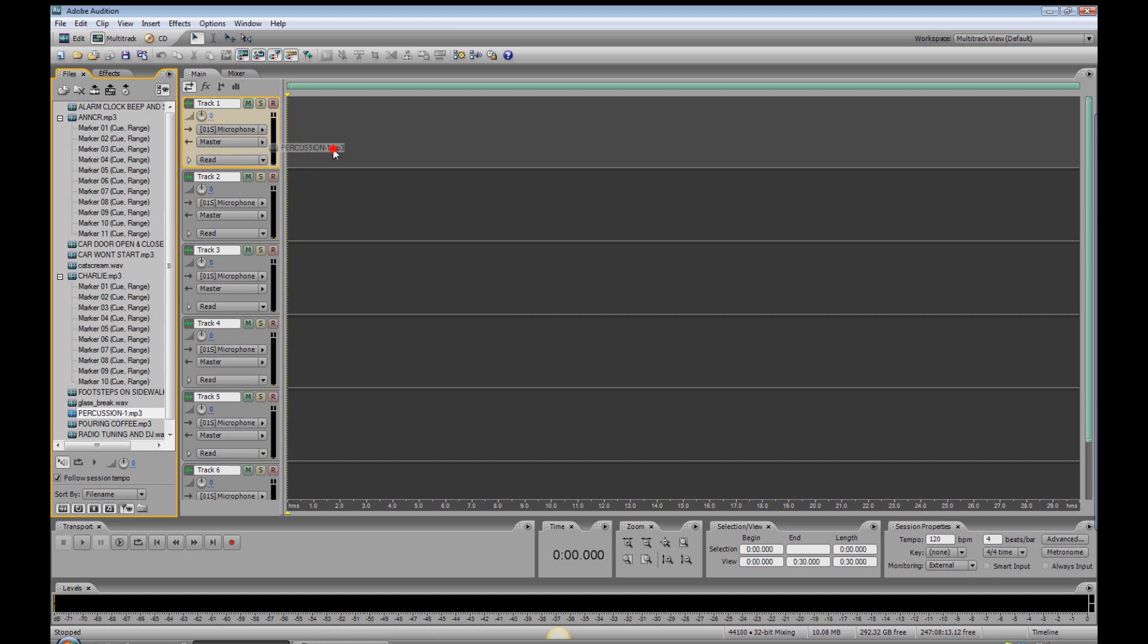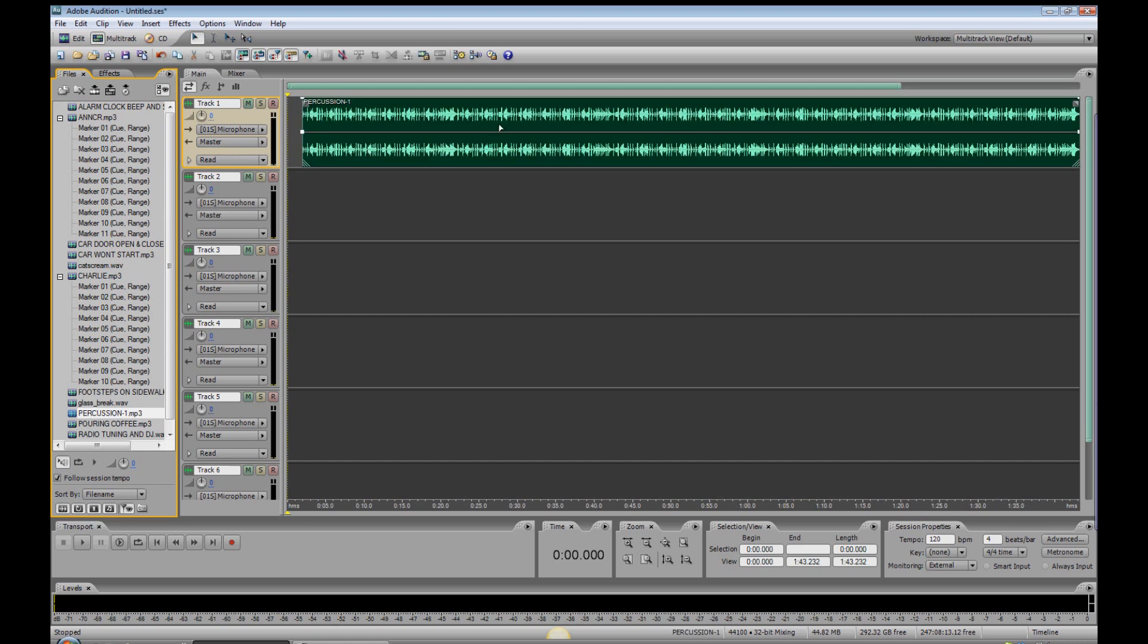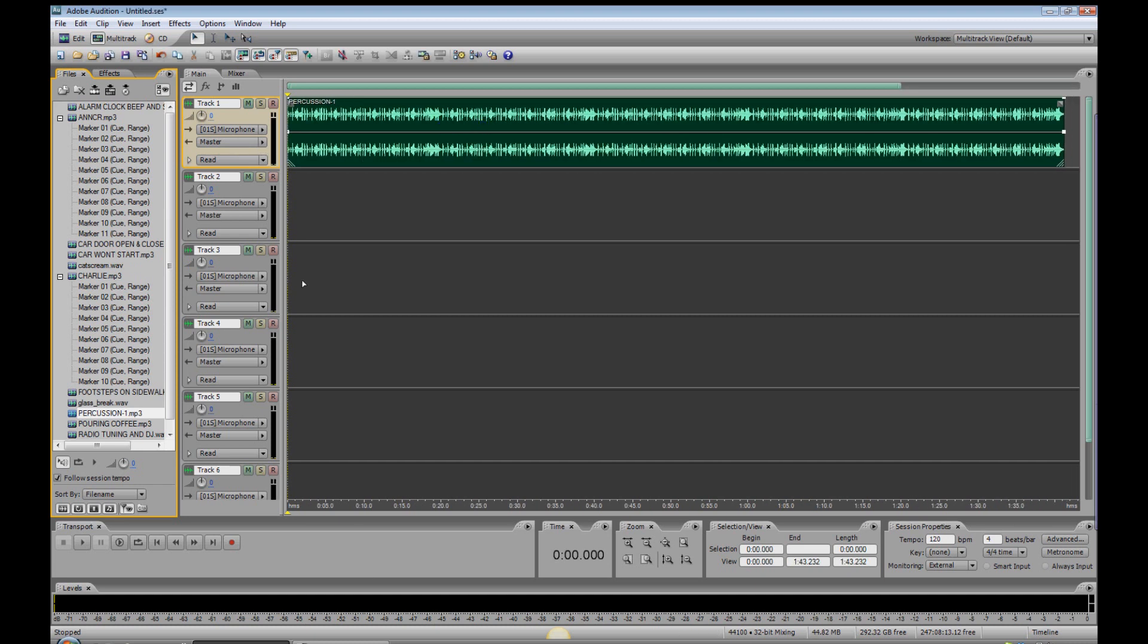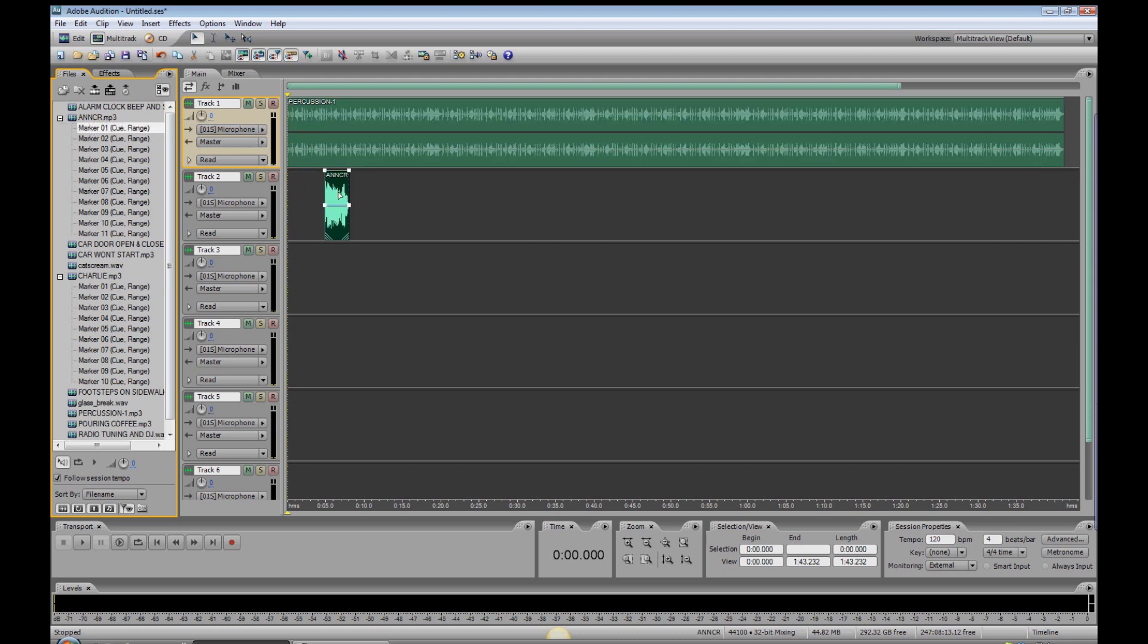We'll start by dragging the music bed to track one. And it's probably more music than we need, but we can cut that when we get to the end of the session. First, we need the announcer, marker number one, drag it there. That looks good.